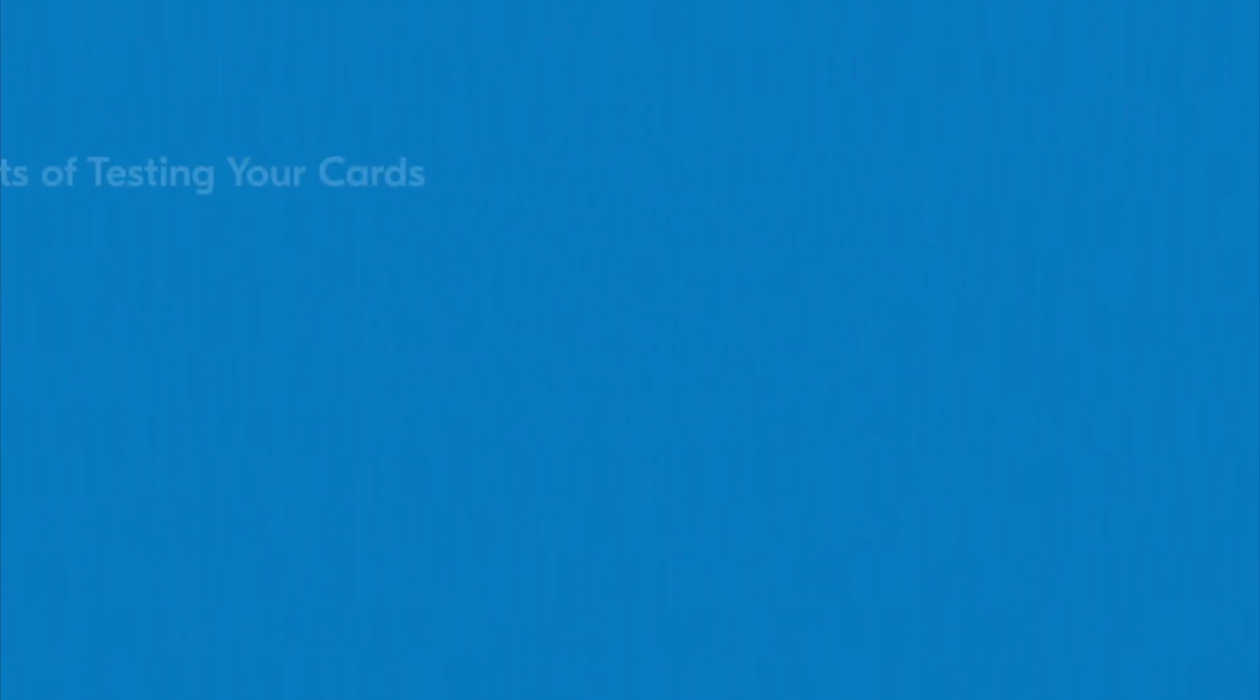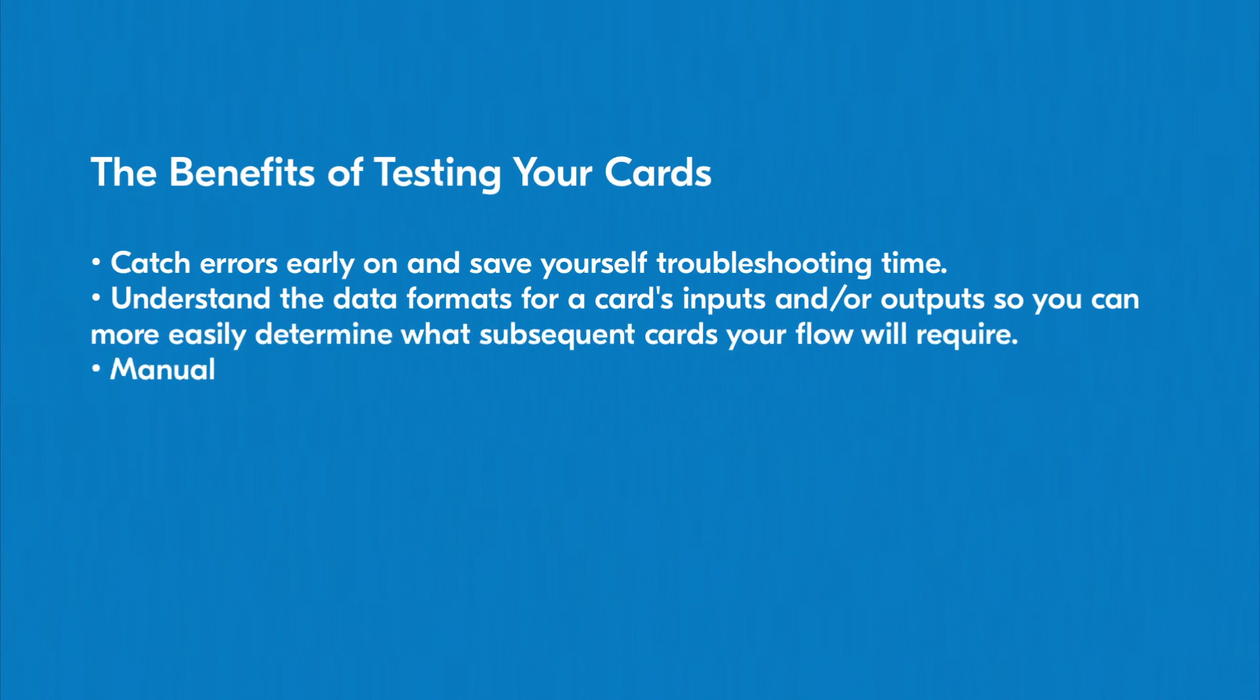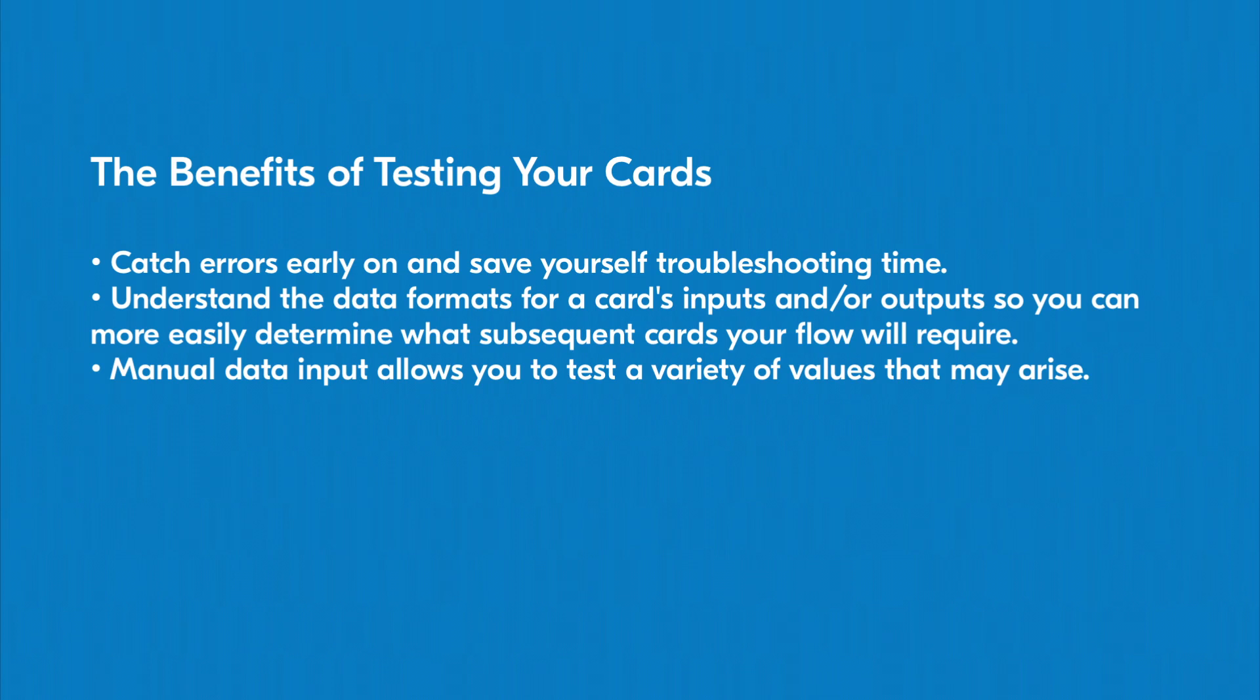Regular card testing will help you avoid errors later on as well as inform the way you'll build the remainder of your flow. Sometimes it's easy to assume what kind of result a card will provide, so even if you're sure you'll get a usable result, it can be very helpful to see the format of that result in order to know what kind of data you'll be working with.